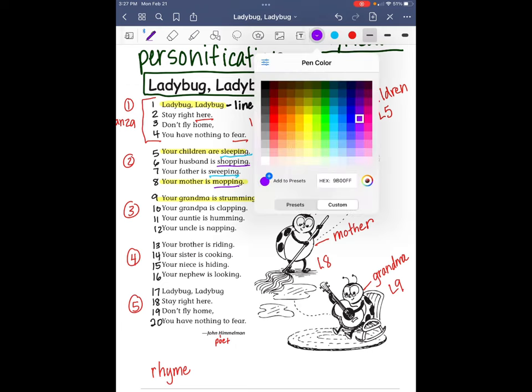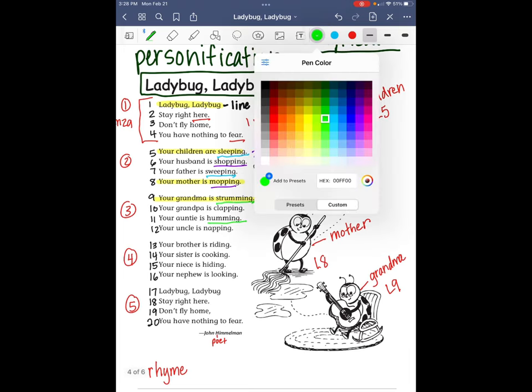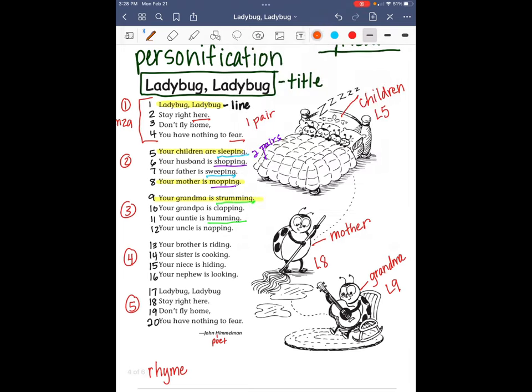Let's look at stanza number three: 'Your grandma is strumming. Your grandpa is clapping. Your auntie is humming. Your uncle is napping.' 'Strumming' and 'humming' rhyme, and 'clapping' and 'napping' rhyme. So once again, there are two pairs of rhyming words.